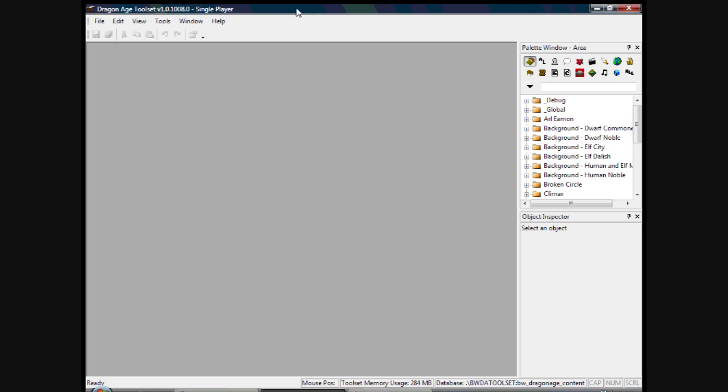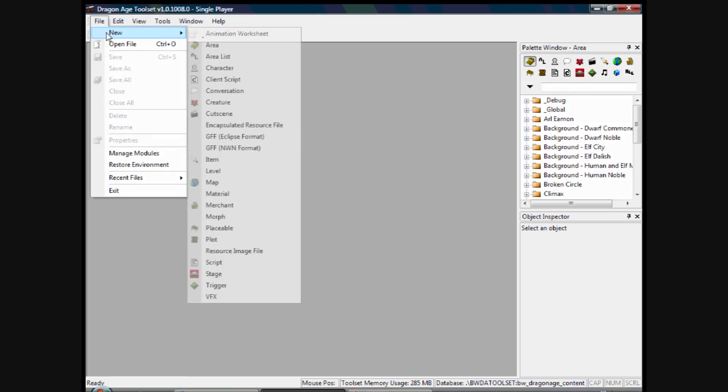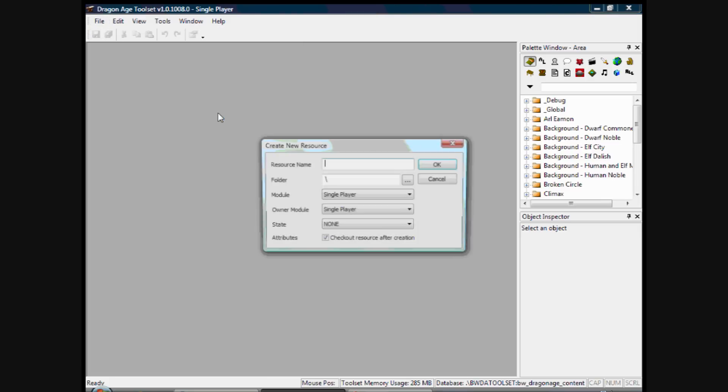So we want to open a cutscene. To do this, we'll click on File New, like we've done for other things, and if we scroll down and click on Cutscene. And we can name something here, so we'll name it Video Tutorial, and I'll come back to this file when we do part 2. And I'll click OK.